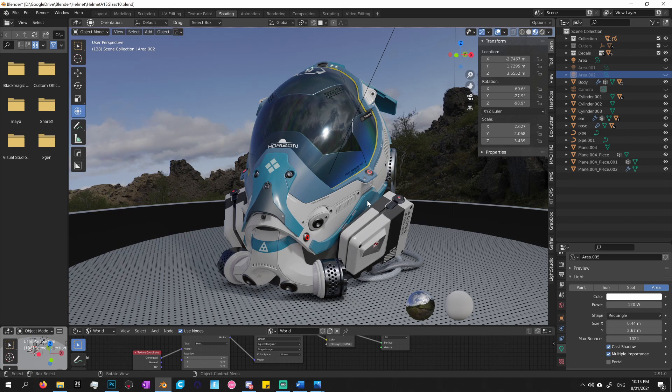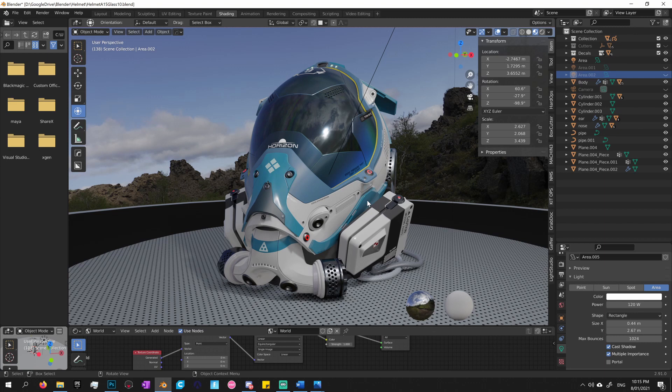Hey guys, so in this video I'm going to show you how to create POM decals, parallax occlusion mapping decals, to quickly add incredible details that are non-destructive and easily moved around.